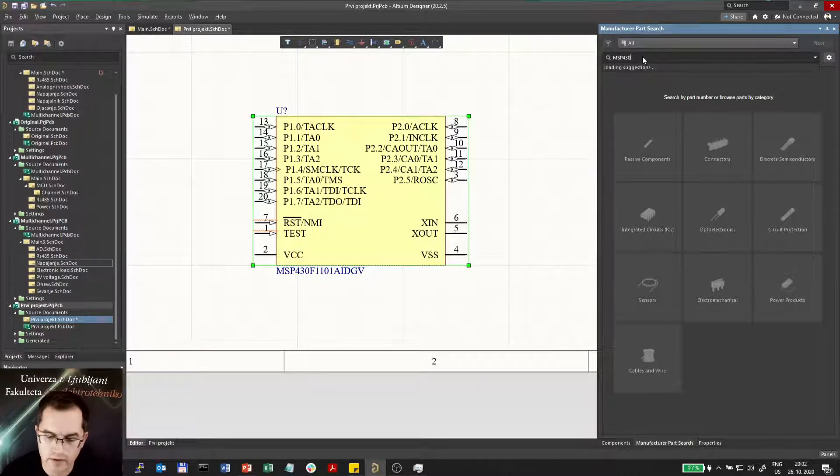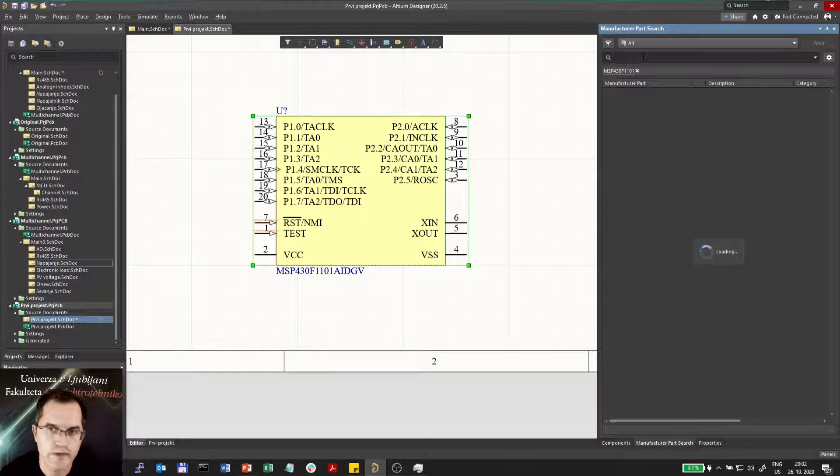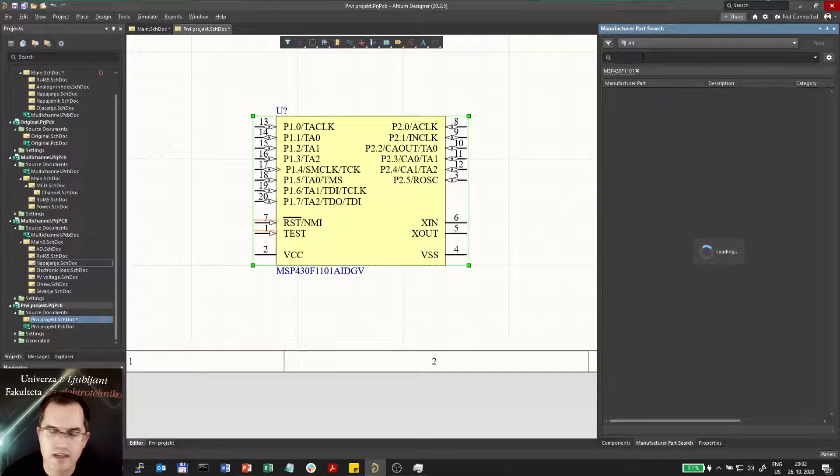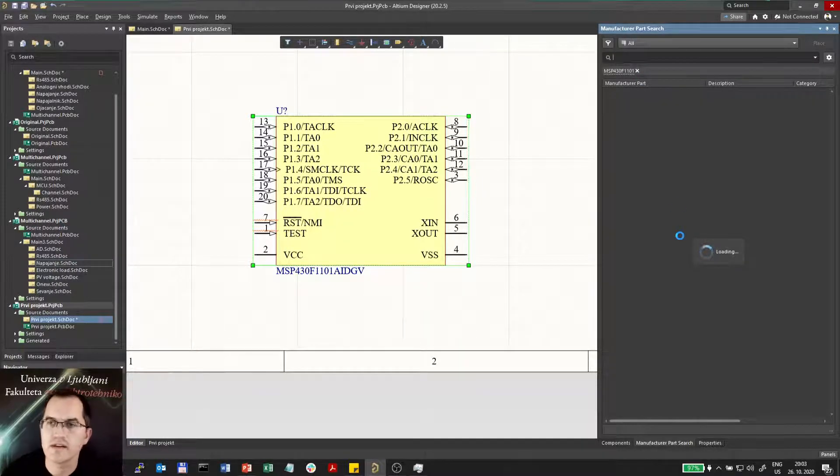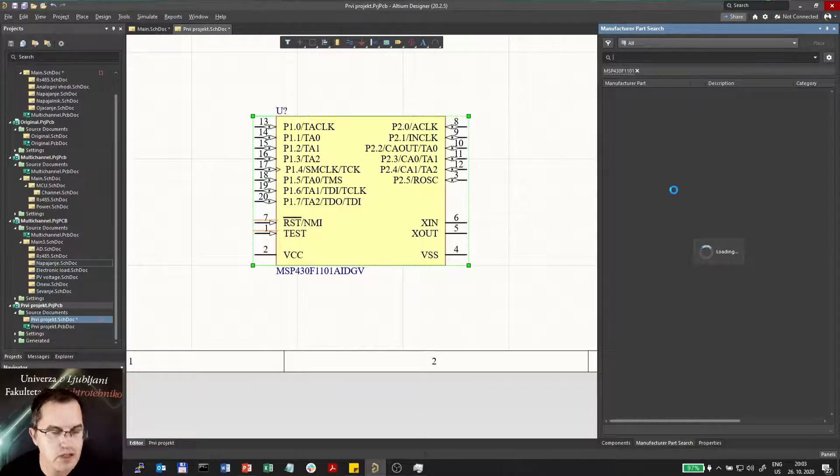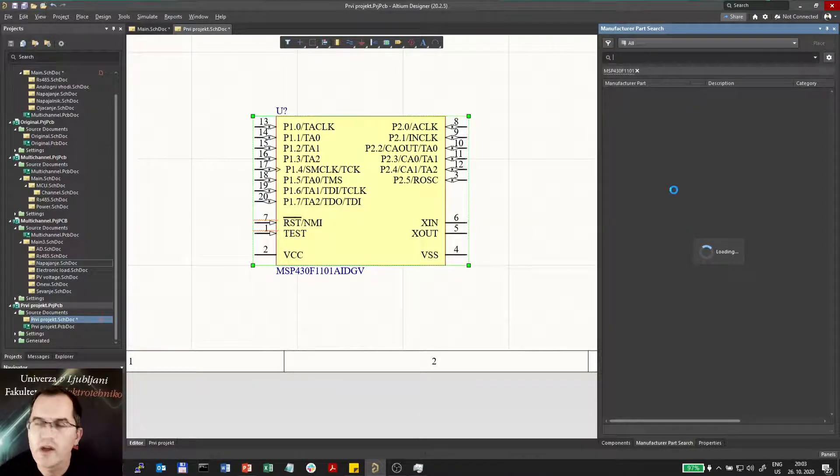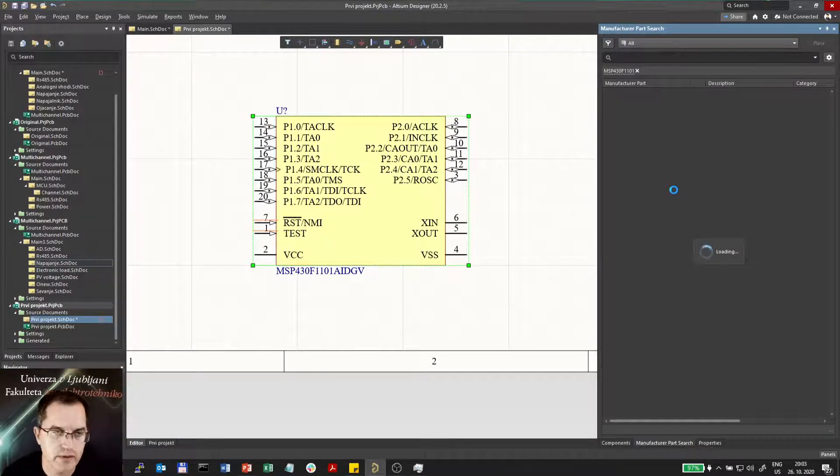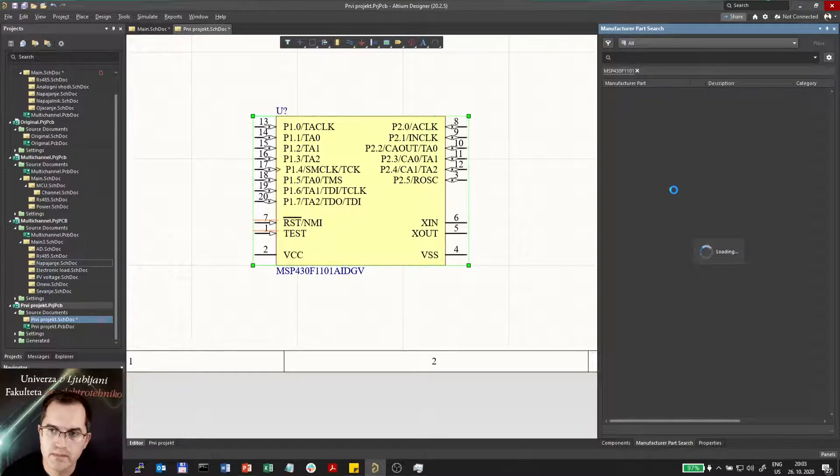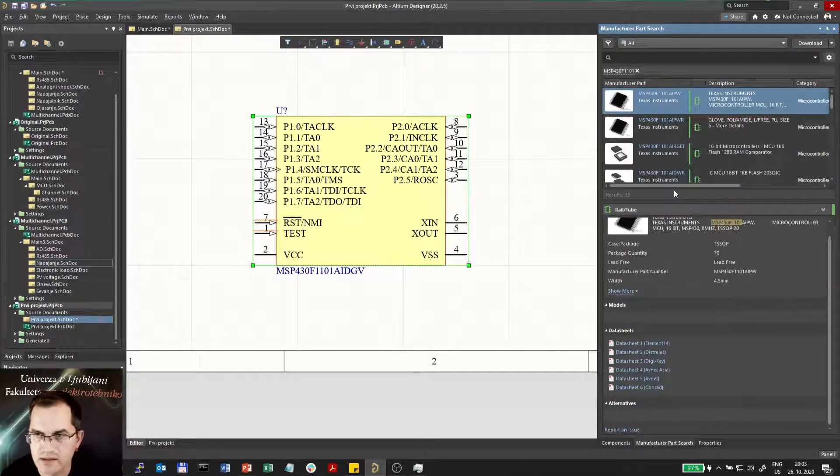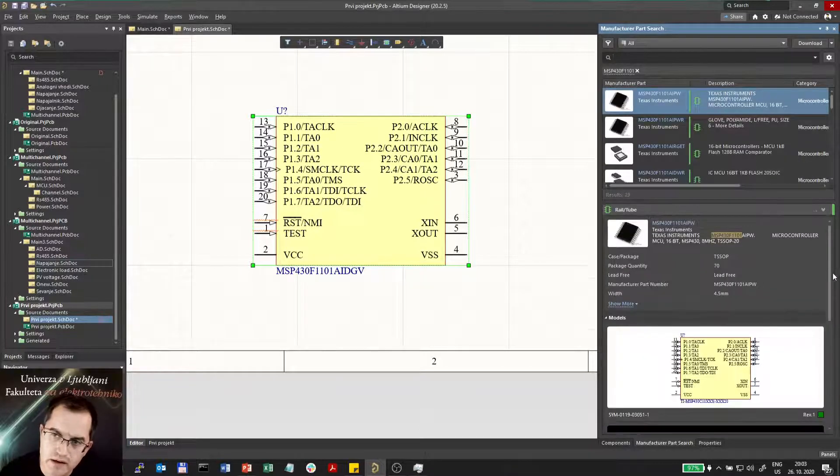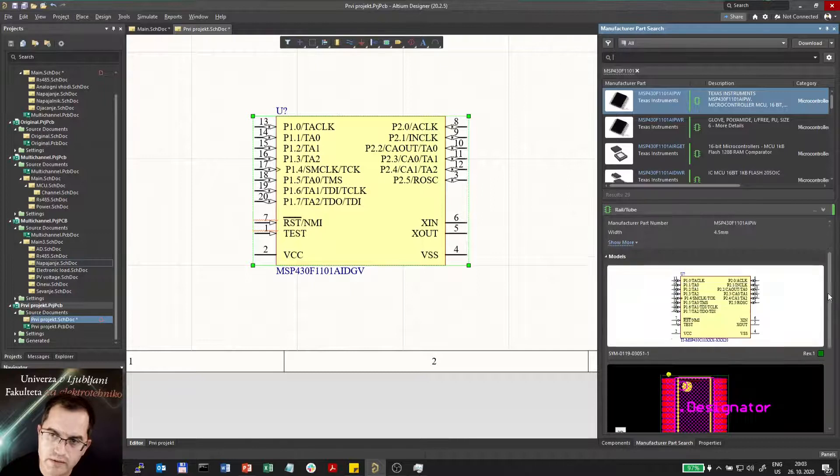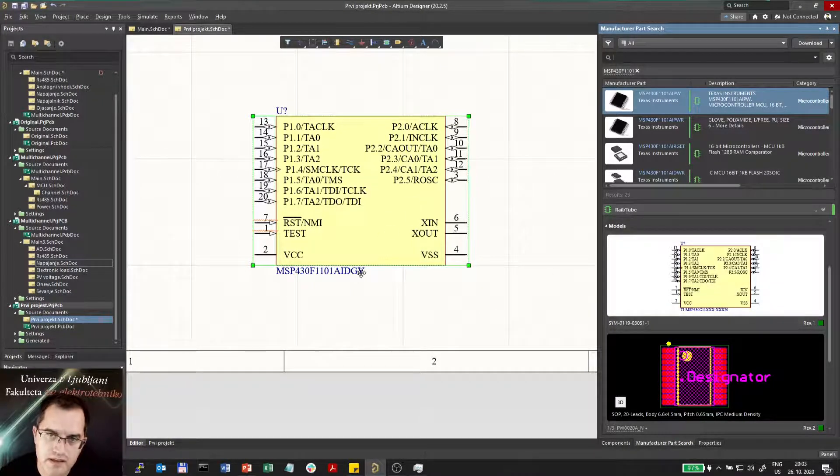The manufacturer part search does find the component and you can use it. I think it also connects the information about the component with Altium design content, so the library, the component schematic or symbol, and the footprint are actually taken from there because this is exactly the same.